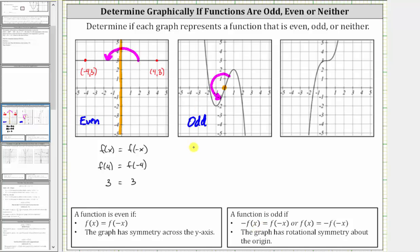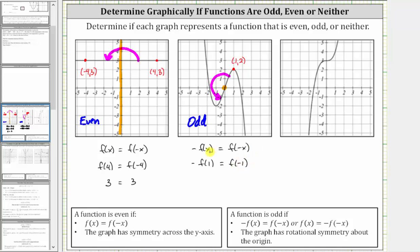This means the opposite of f of x must equal f of negative x. Let's test this for x equals one. When x equals one, this would be the point on the graph with the ordered pair one comma two. So in our equation, we have the opposite of f of one equals f of negative one. We know f of one is equal to two, so the opposite of f of one would be negative two. The point on the graph when x equals negative one has the ordered pair negative one comma negative two, which means f of negative one is also negative two, which does satisfy the equation.